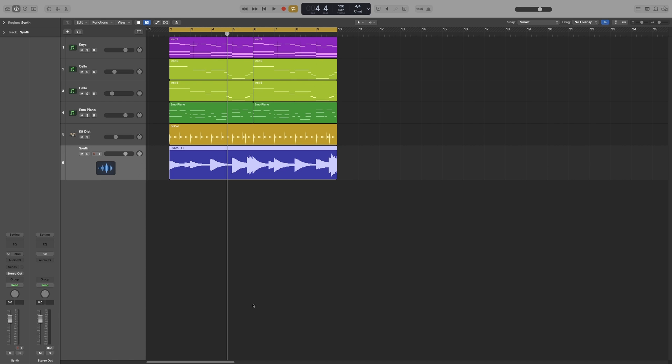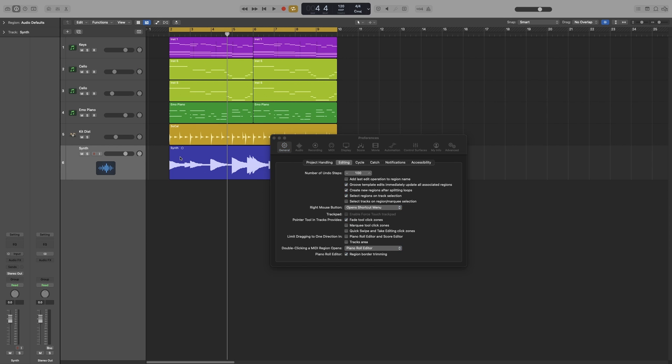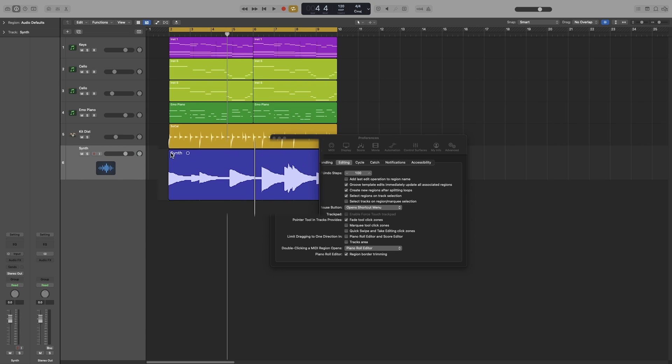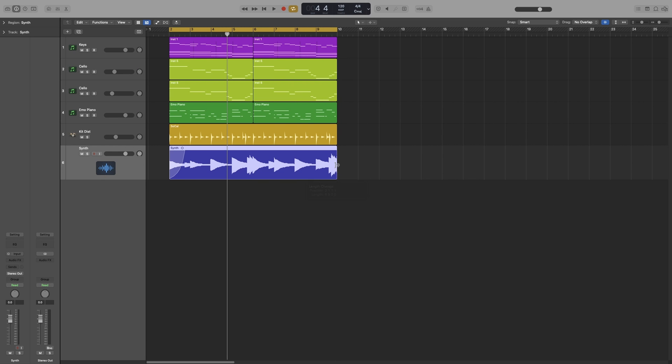So these are the default functions of the pointer tool but you can add a few more if you want. Command comma to bring up the preferences and then go down here: pointer tool in track tracks provides. So the fade tool click zones. When I check this one it will add a fade function on my pointer. So right now if I go to the upper right or left corner you can see that it changes into the fade. So I can click and drag to add the fade, then go in the fade to change it to my curve tool and I can adjust the curve. On the right side of the region, at the bottom right is the resize, the middle is the loop, and then the upper corner is the fade.